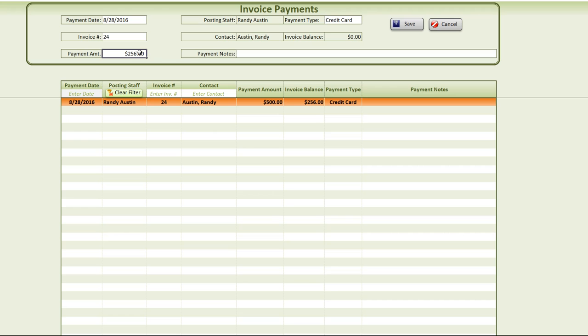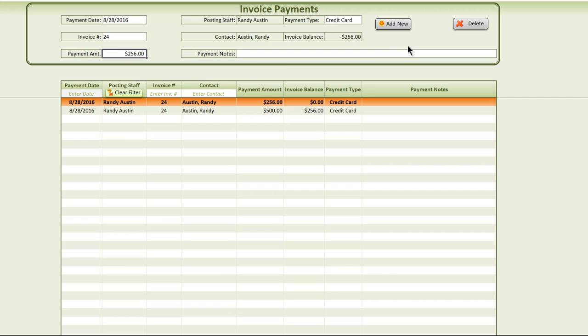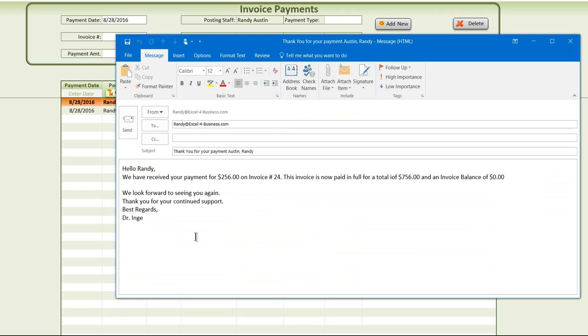There's also another feature. If the invoice does get paid in full, we can then automatically send the customer a copy. Once it's paid in full we have it set up so that it's automated so that an email gets sent to the customer when it's been paid in full. You'll notice this email didn't appear on the original payment because it wasn't paid in full.